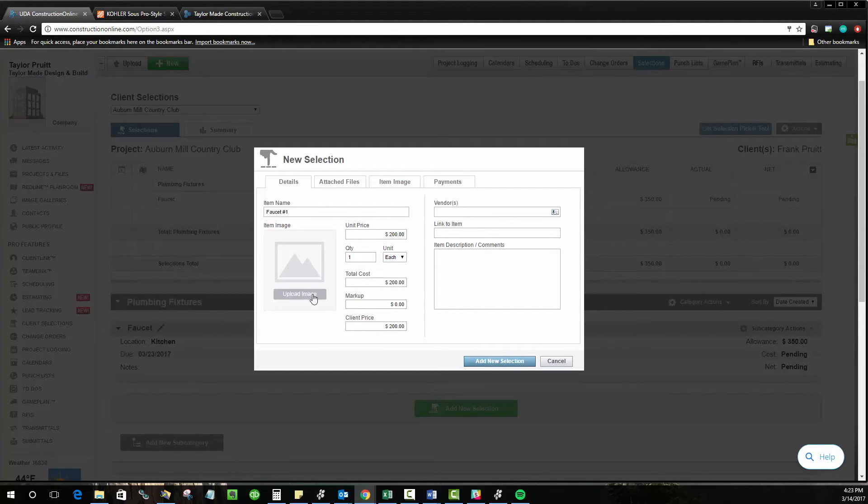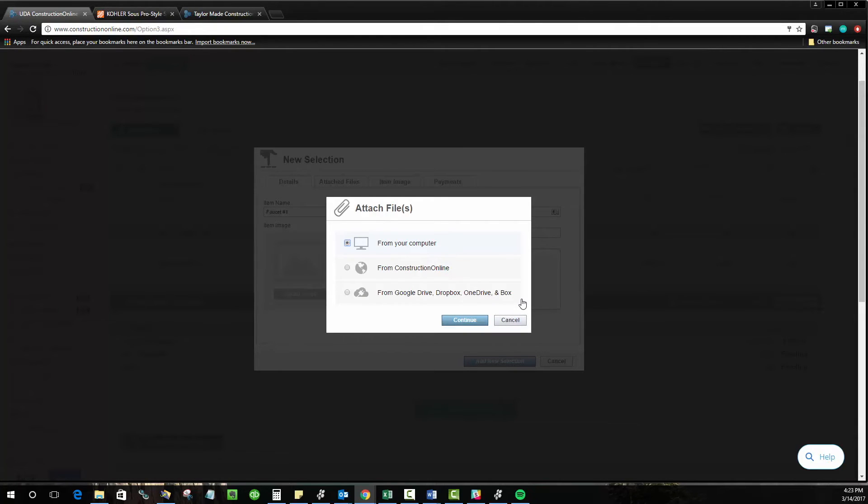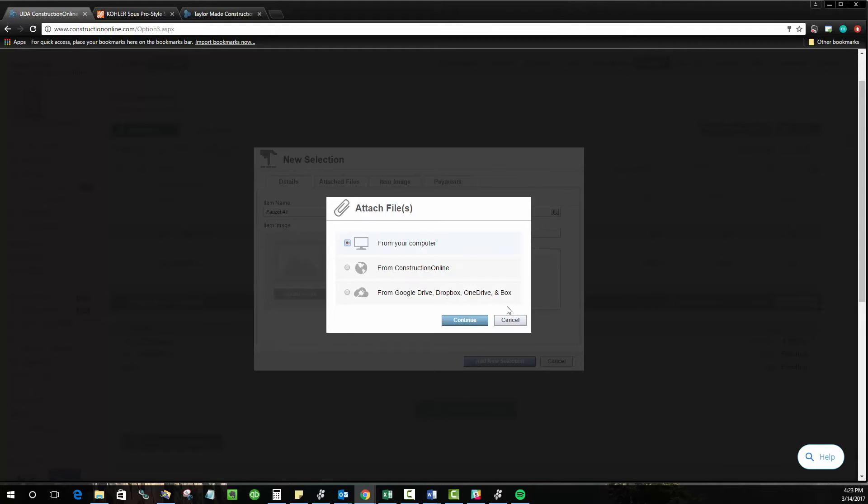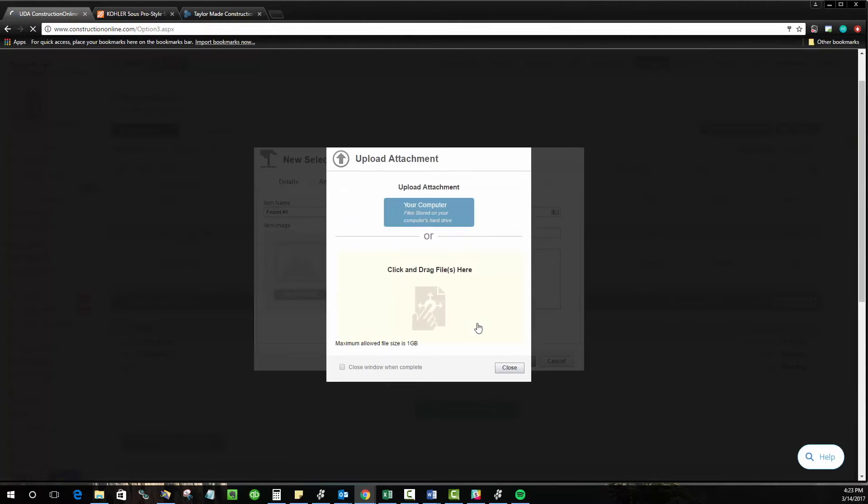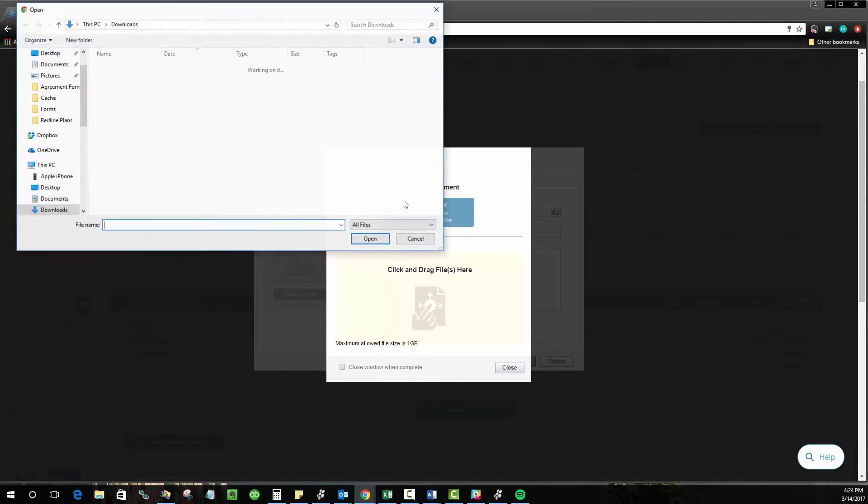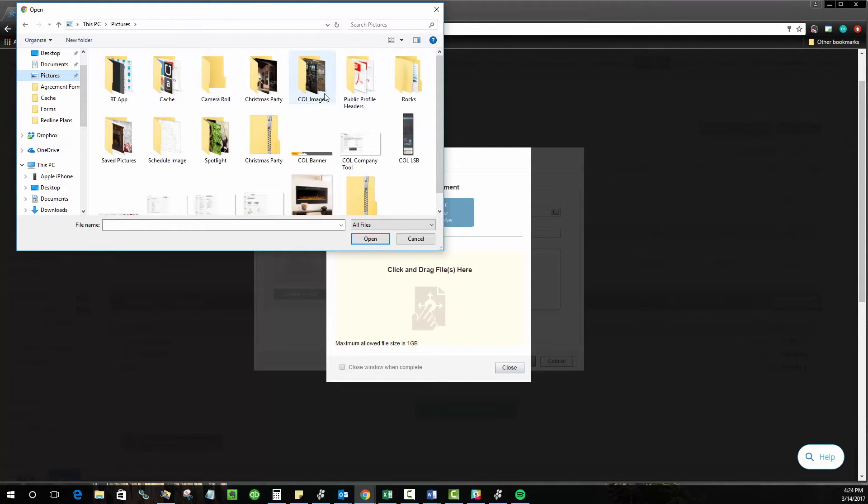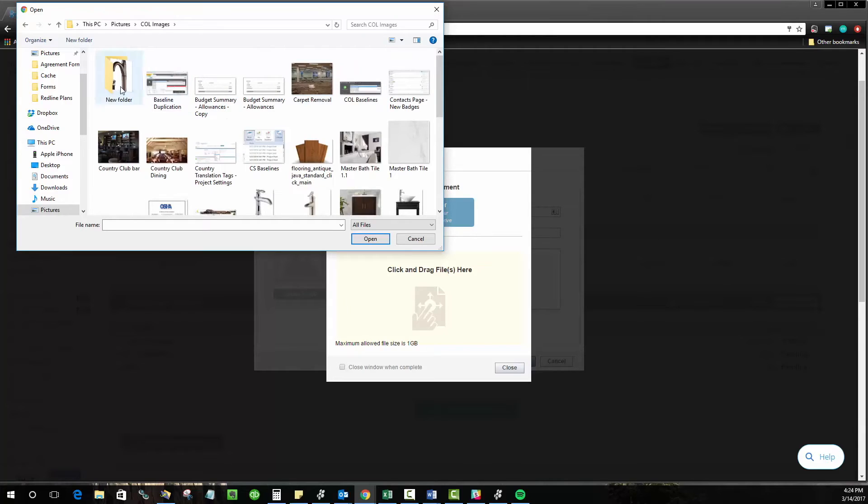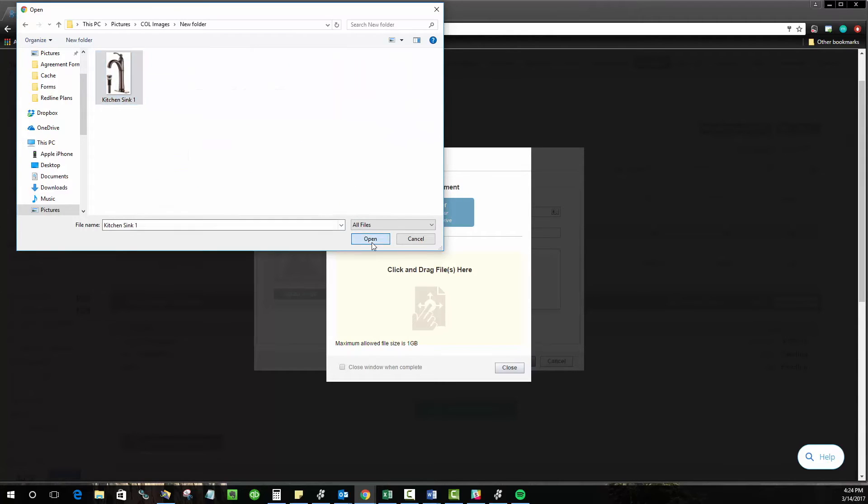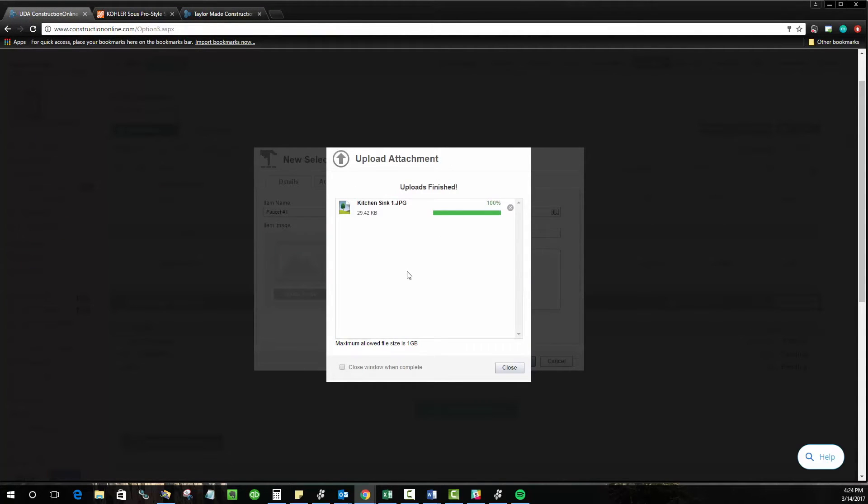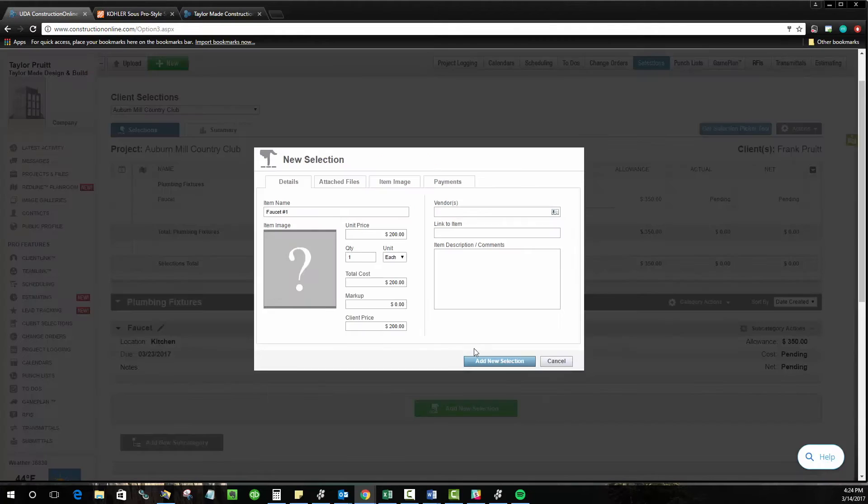And if you want to upload an image, you can do that as well, either from your computer, from construction online files, or from any of our cloud integration partners like Google Drive, Dropbox, OneDrive, and Box. If I upload a file from my computer, let's say that I go browse the saved pictures that I already have here and find a picture of this faucet. I can go ahead and upload that and use that as the thumbnail or the image that represents this selection.